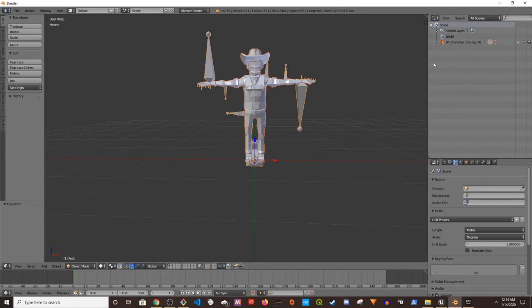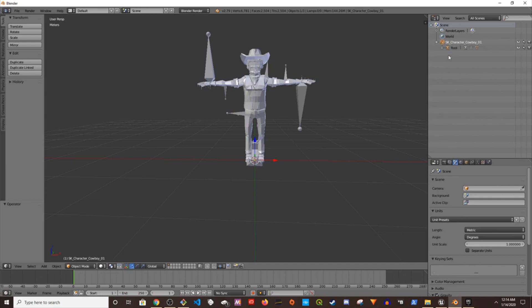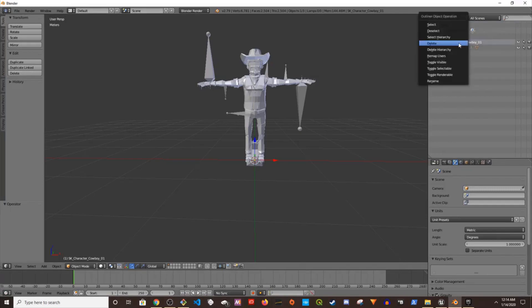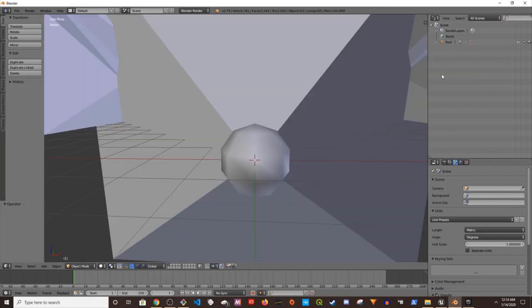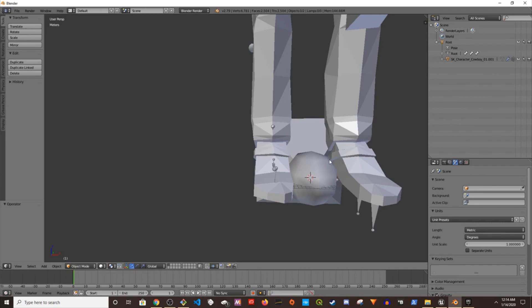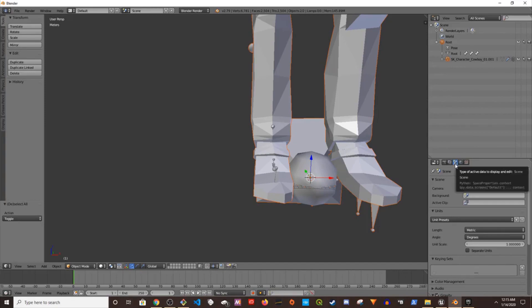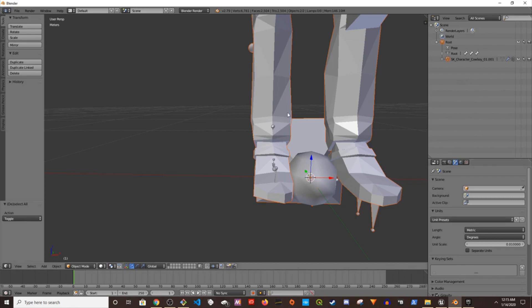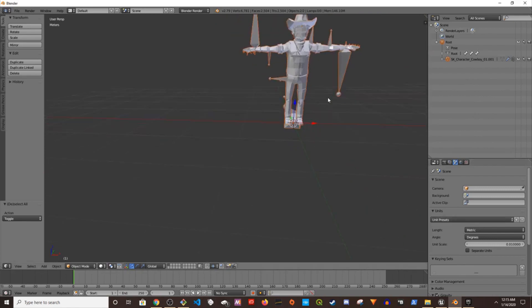This is really important. The first thing I'm going to do is expand this and click on this. It has root underneath. I'm going to click on the SK character cowboy, right click, then delete it. It will delete that and make the root as the root of this and increase the size. We're going to decrease the size as well. Go to the scene tab and then you see the unit scale, change to 0.01. There you go, now you're back to normal.